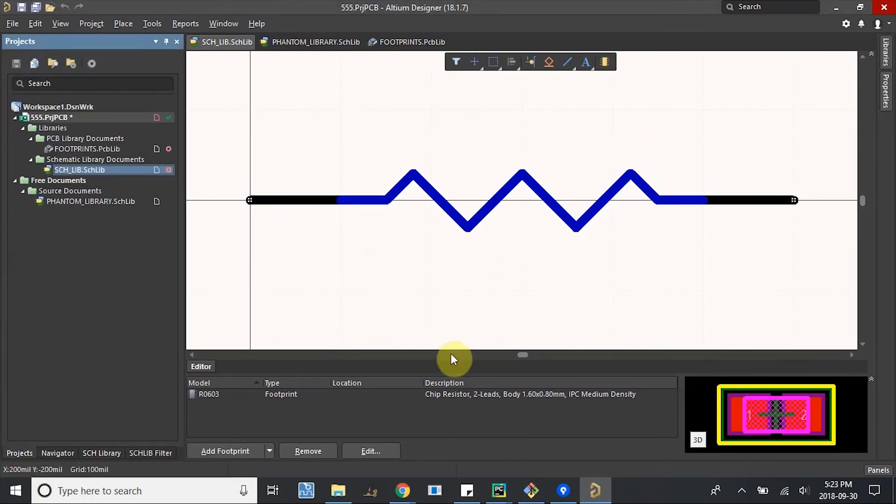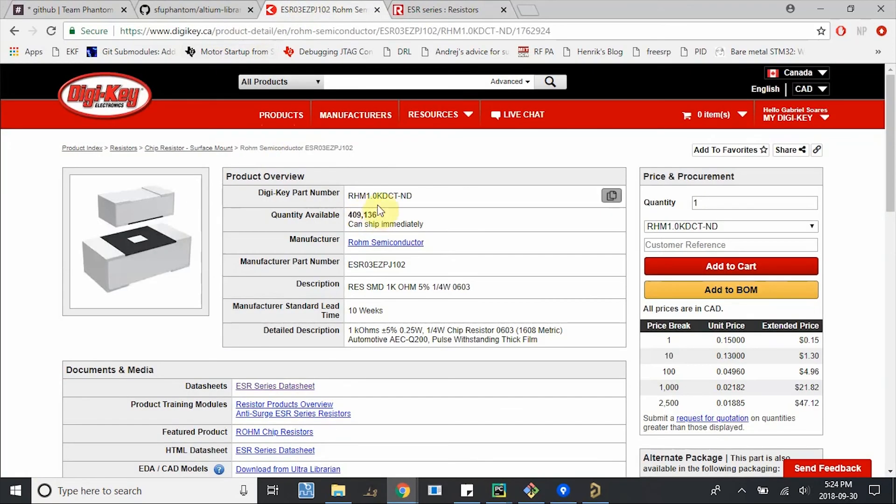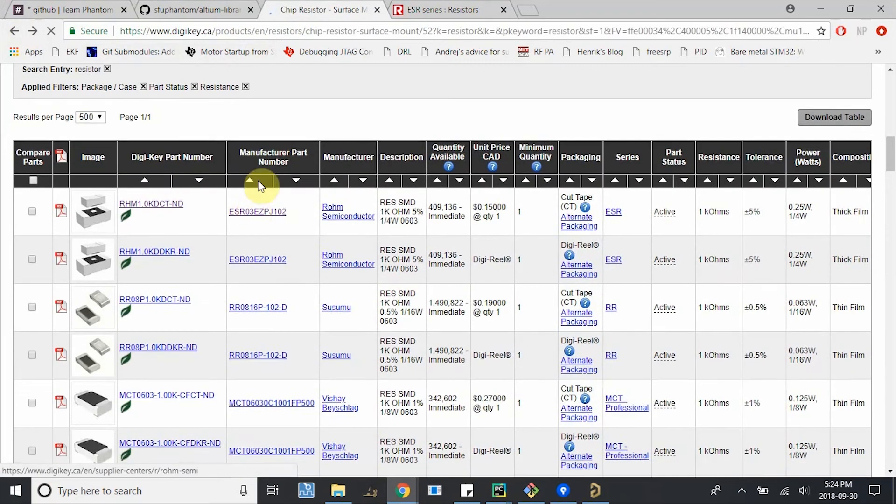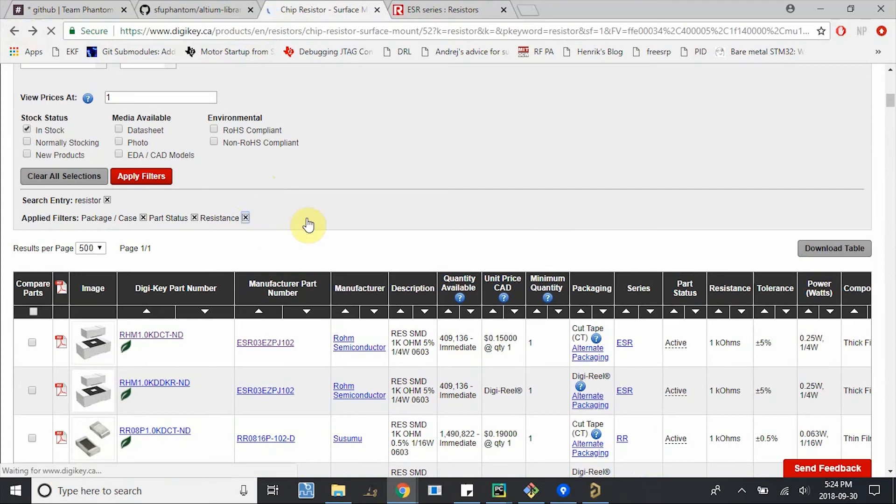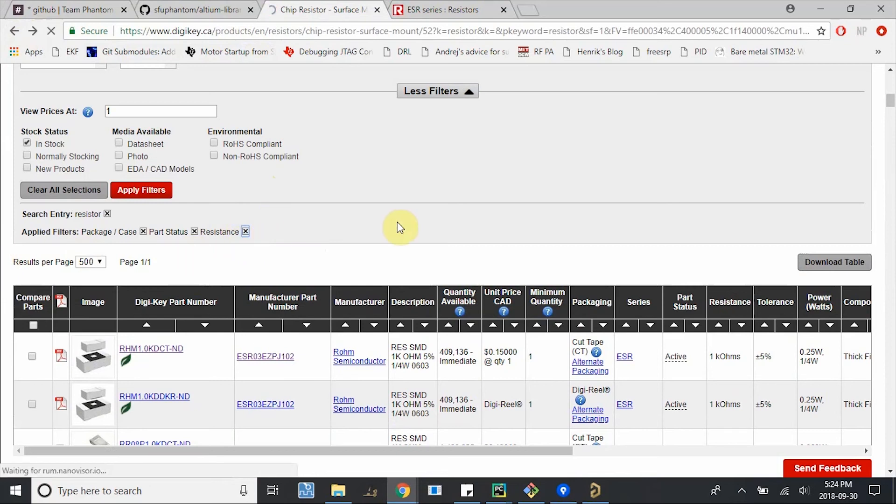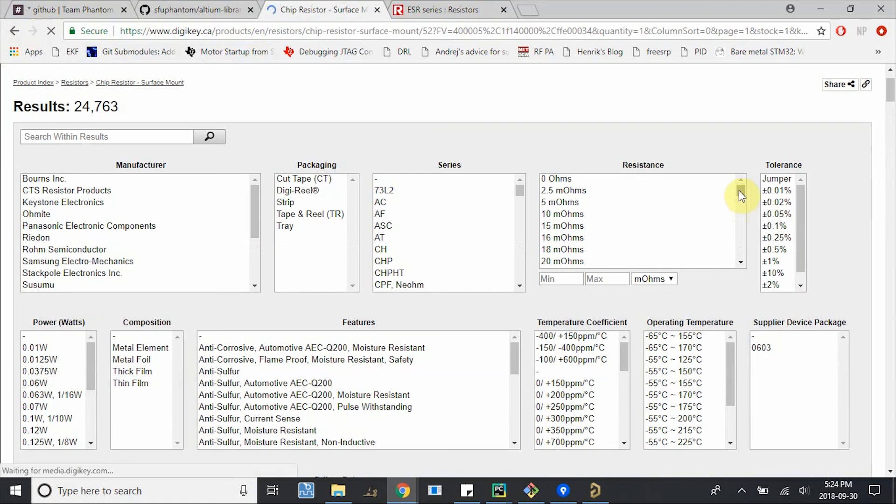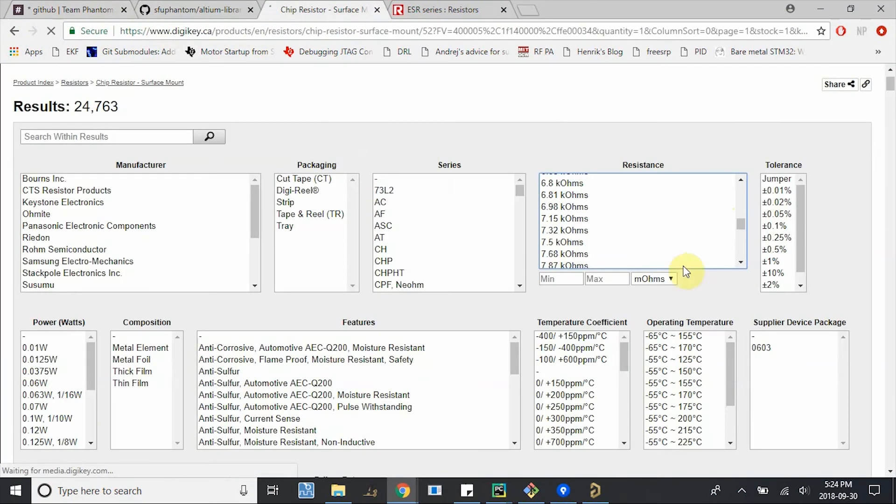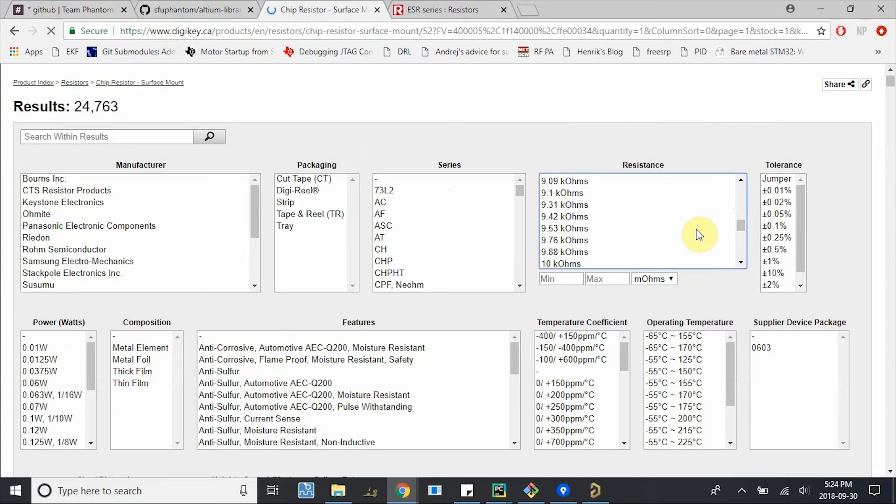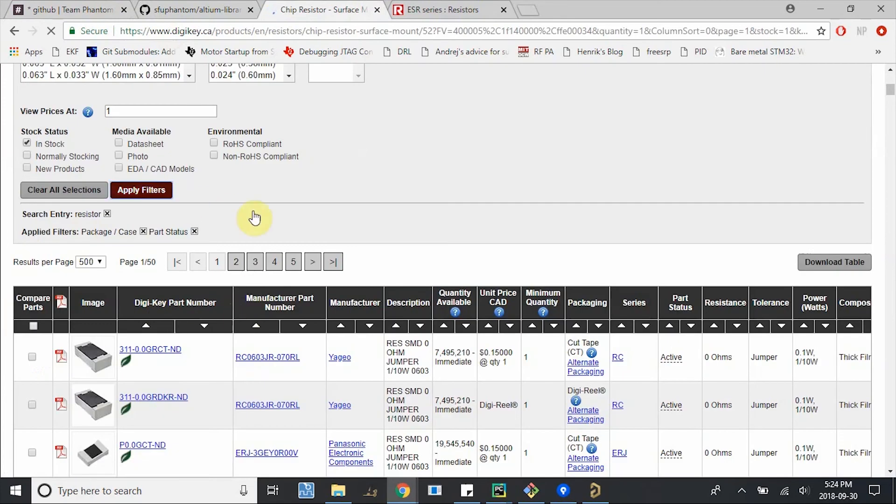Awesome. Let's do the same quickly with a 10 kilo ohm resistor. So I'm going to go back, change this resistance filter that I set before. I'm going to exit, keep everything else the same. And I'm going to re-specify this as 10 kilo ohms. Because that's what we need from our schematic.